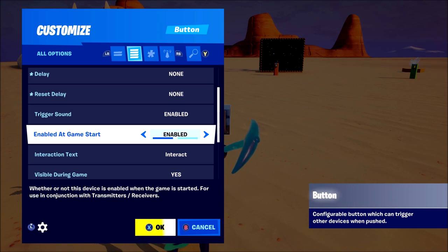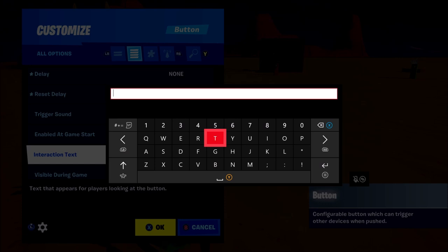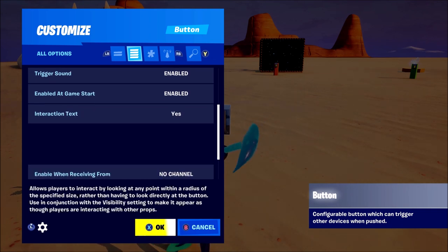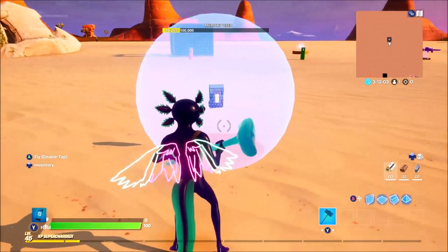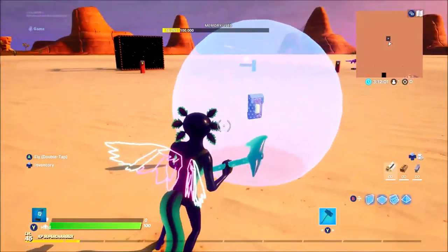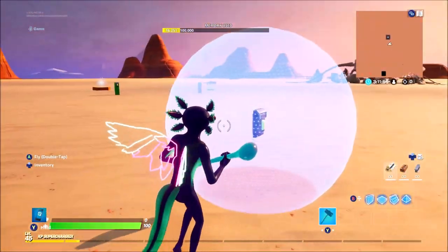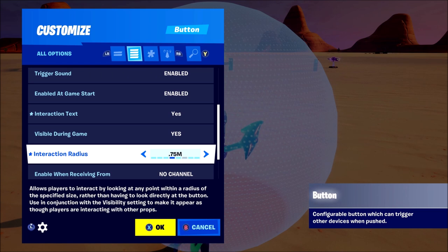Trigger sound is just the sound that it makes when you're triggering it. Enable at game start — you could have it enabled or disabled, and then you can have another device activate the button at a certain time. Interaction text is whatever it says when you go up to it — I'll just put something like 'yes' for now. Visible during games means the button device is visible. Interaction radius — as you can see, once you're at that radius you can press the button, or you could have it smaller so you have to be closer to the button to activate it.